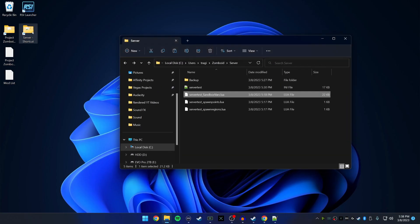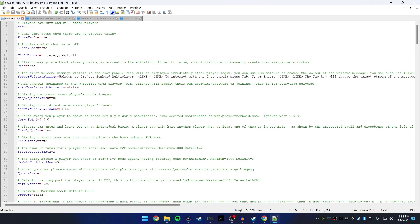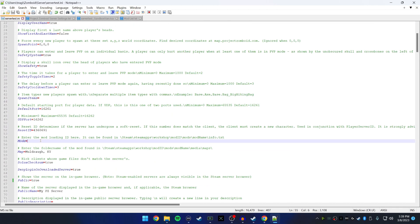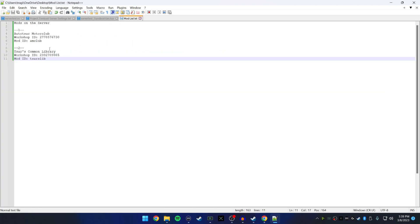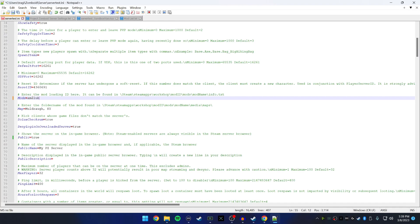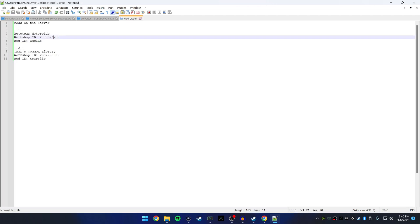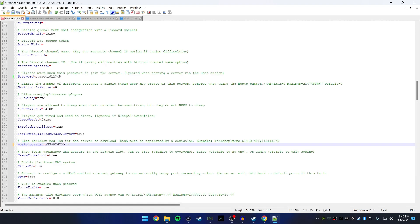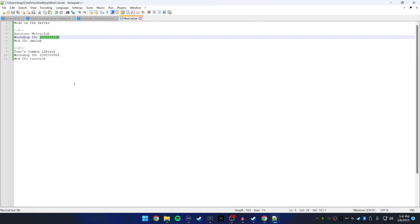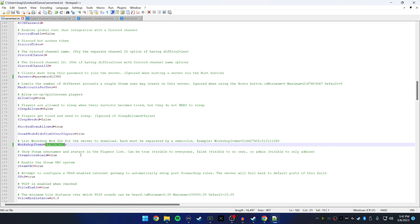Now I'll show you how to add these mods to your server. Go back to your Server folder and open the 'servertest' file in Notepad. Scroll down to the 'Mods' section — it says to enter the mod loading ID here. From your list, copy 'amclub' and paste it. If you have multiple mods, separate them with a semicolon. Then scroll down to 'WorkshopItems', go back to your list, copy the Workshop ID number, paste it, add a semicolon, and save. You just installed your first mod. This is why I recommend maintaining a mod list — to remove a mod, you simply delete its entry.